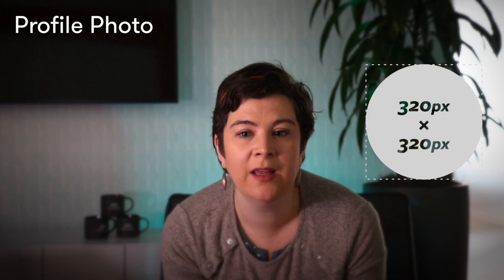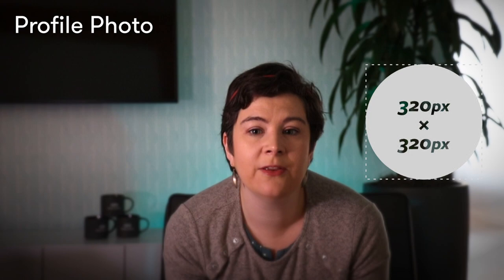So let's dive right in with your Instagram profile photo. The profile photo on Instagram is round and 320 by 320 pixels. It should represent your company or brand clearly. Most businesses on Instagram use a circular version of their logo. Whether you use a photo of a person, object, or graphic, the basic rules to follow are: not too busy, not too close up, good quality, and in focus.